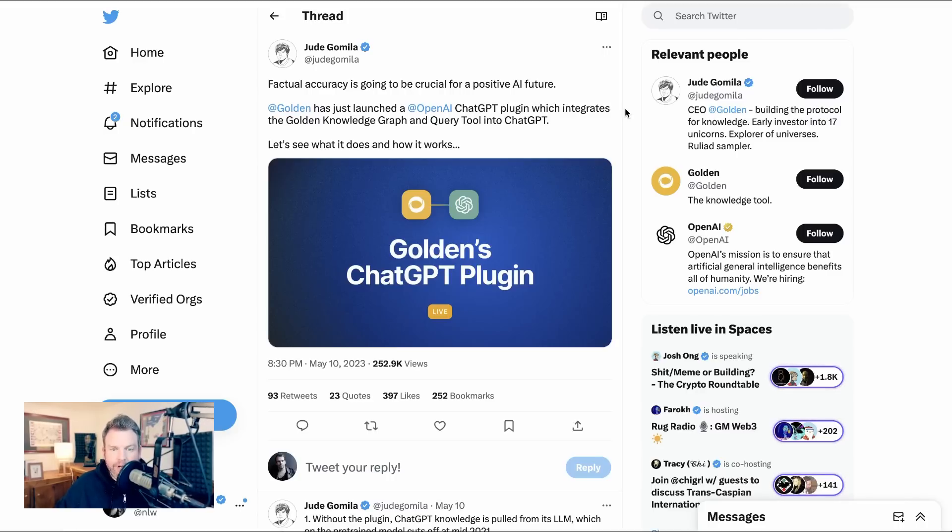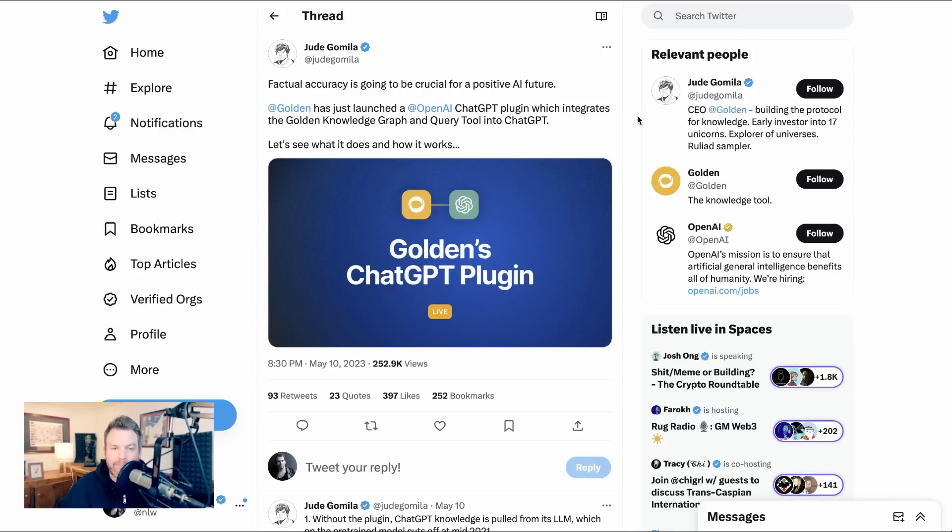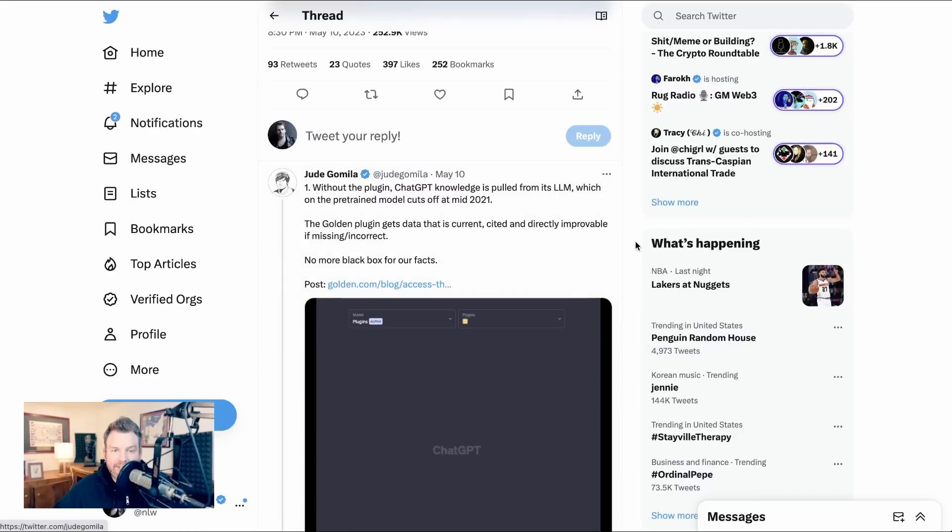The first that we're going to talk about is golden. And the reason that I wanted to put it first is that it comes at a problem that I think is going to be relevant for all of these other plugins, which is accuracy of AI information. Jude Gomila writes, without the plugin, chat GPT knowledge is pulled from its LLM, which on the pre-trained model cuts off at mid 2021.